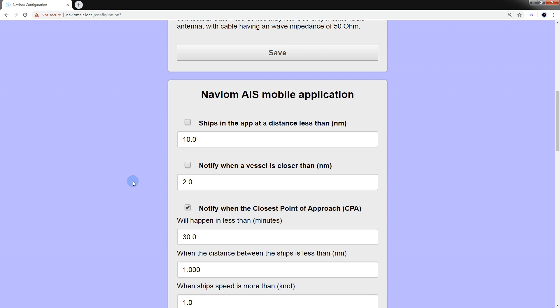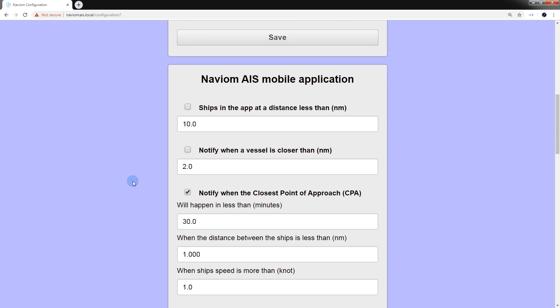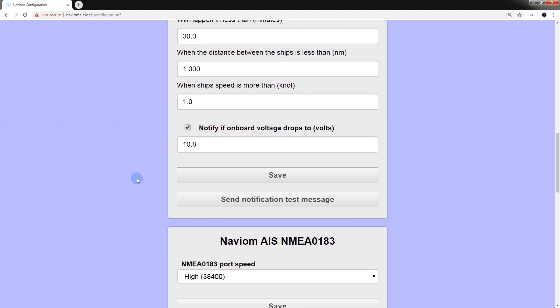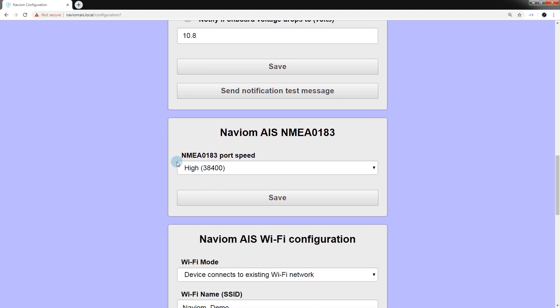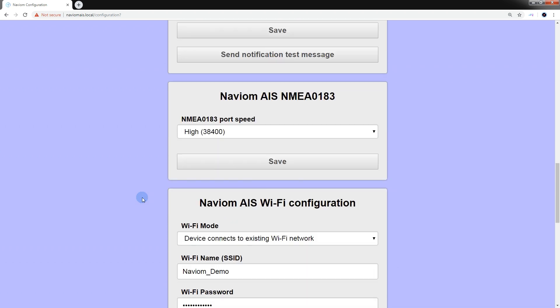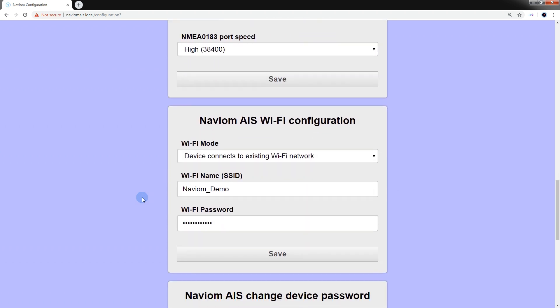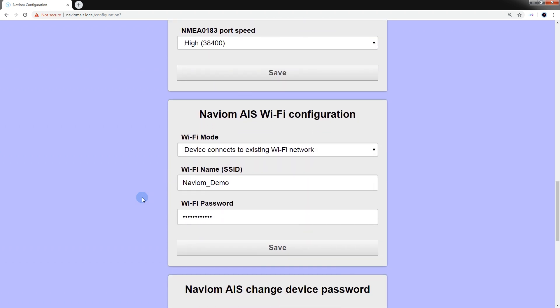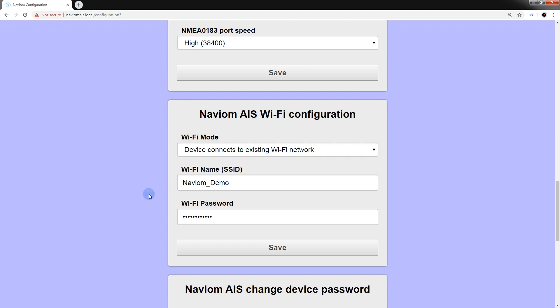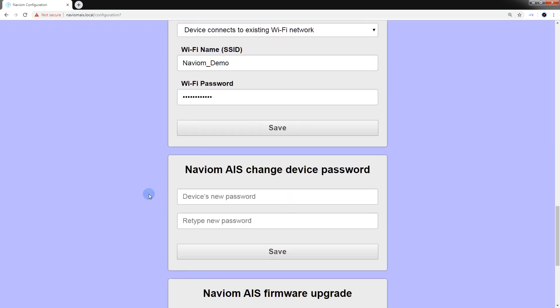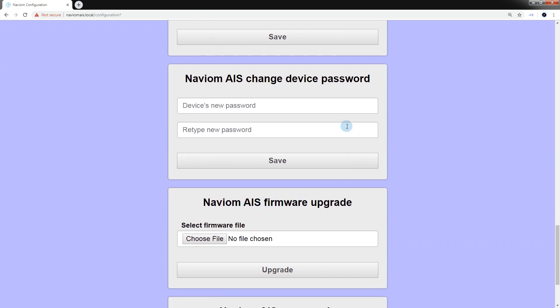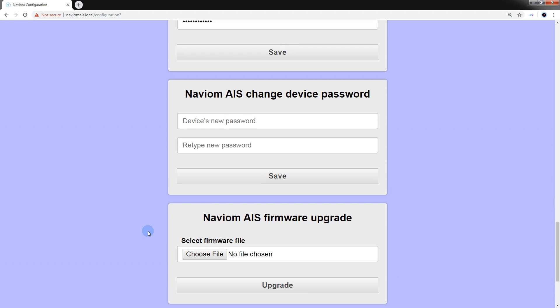Also, in the device configuration section, we can make changes to the settings related to the operation of the mobile application, change the bus speed NMEA0183, set up a Wi-Fi network connection, change the password for the device, and update NaviOM AIS software.